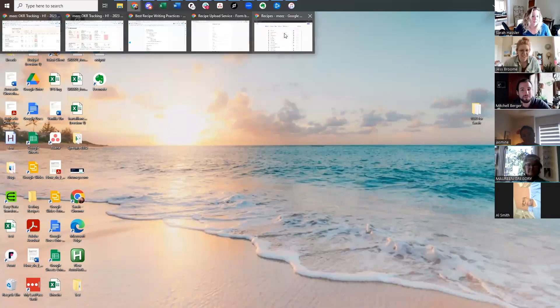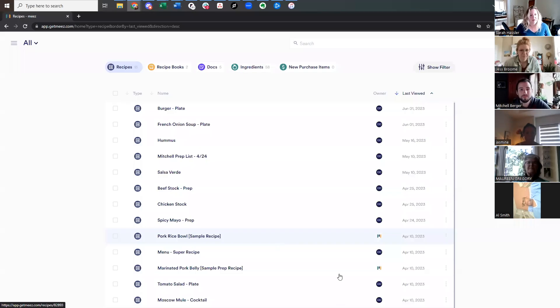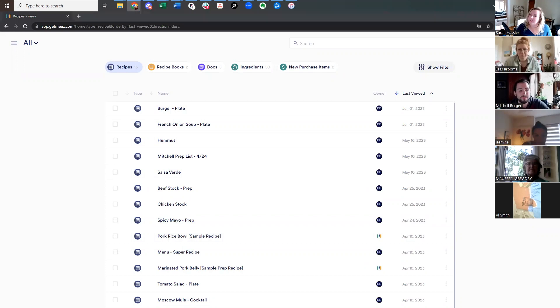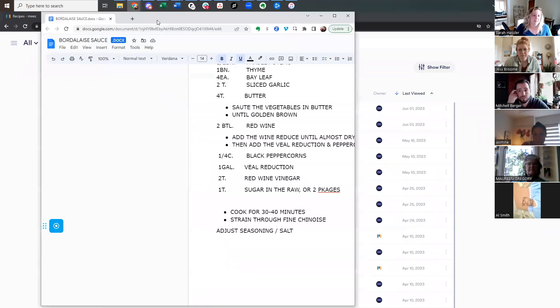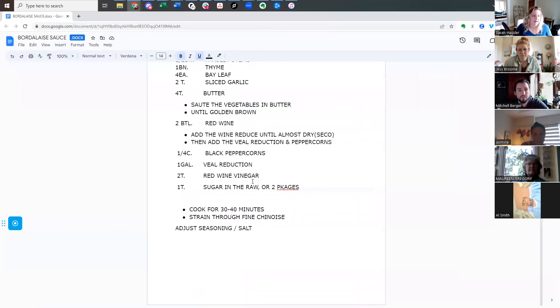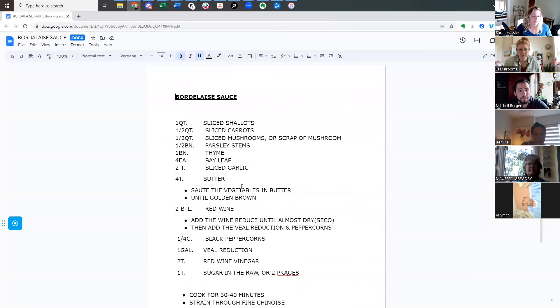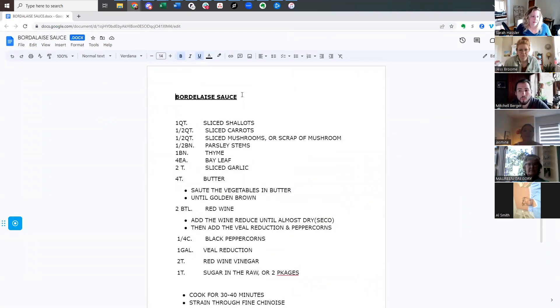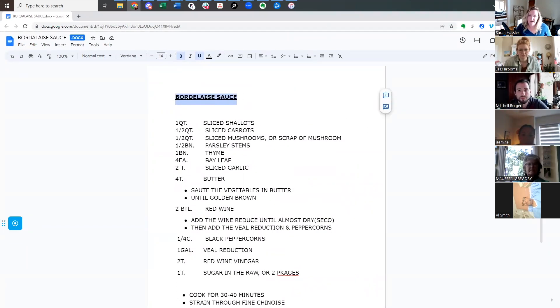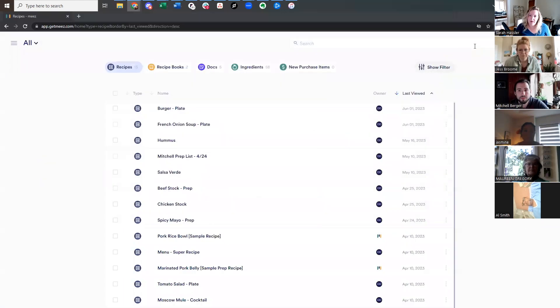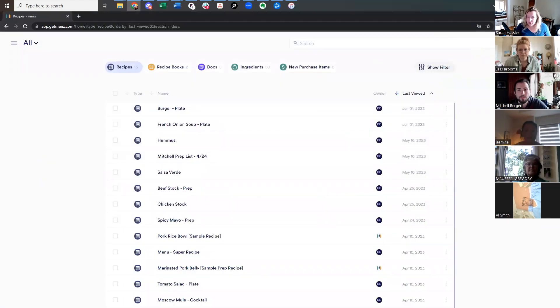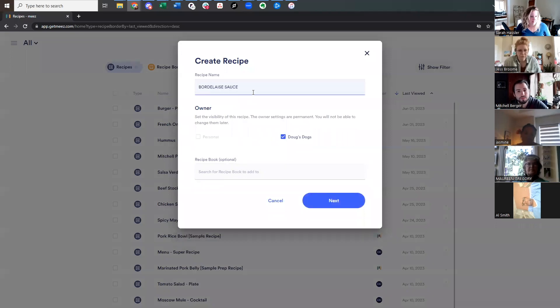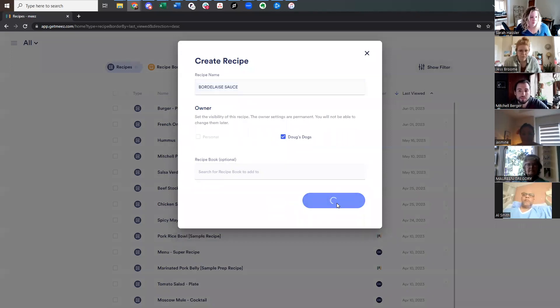Okay, so here we are in our Mies account, and I've got a Bordelais sauce recipe that was in a Google Doc. This is what we're going to upload today. So I'm going to take this title. I'm going to copy that. And then to start a recipe, we go to plus new recipe. We're going to name it Bordelais sauce. And there we go. Hit next.